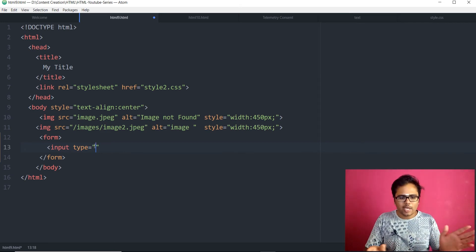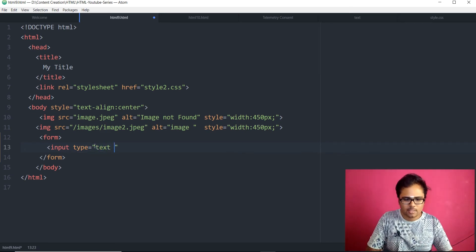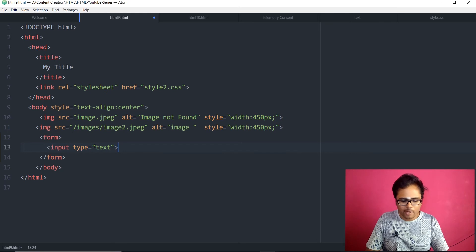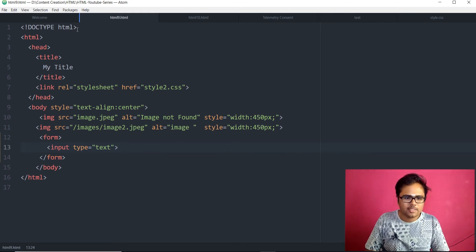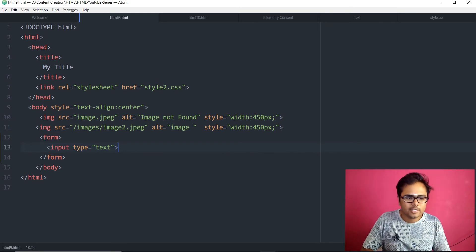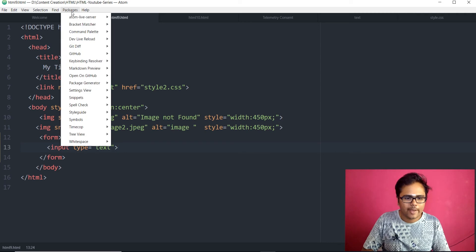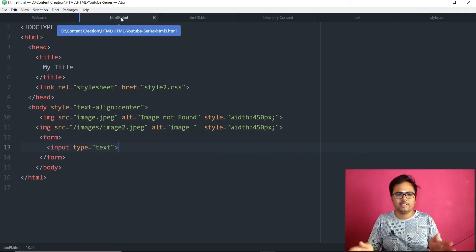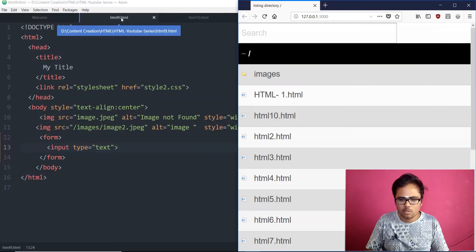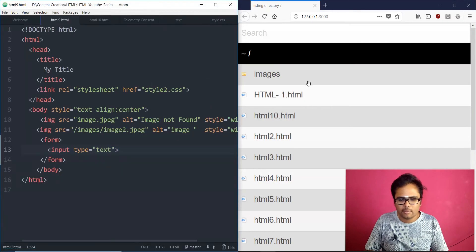So, input type equals to text. For now, let's just save it and let's just view how it looks. Let's just go to packages, atom live server and start the server. So, the server gets started and we will be good to go. We have this.